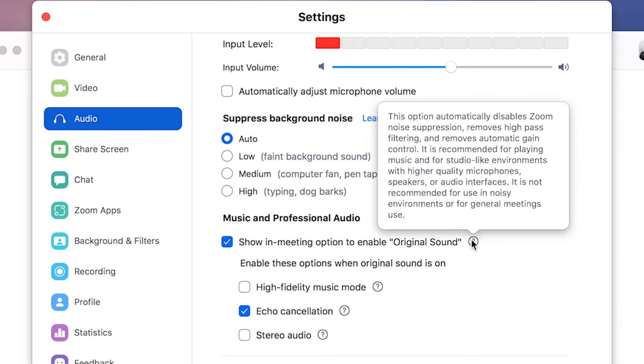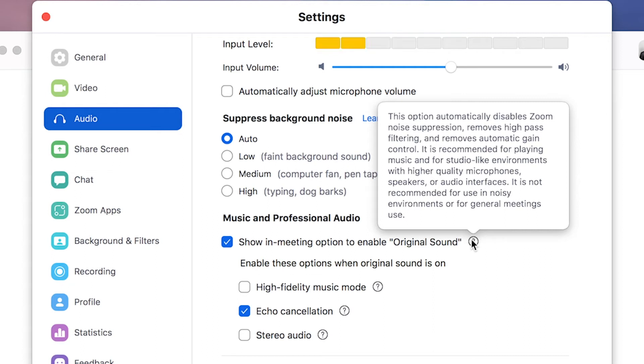And it's recommended for people who are playing music or for studio like environments with higher quality microphones, speakers, or audio interfaces. It's not recommended to use for noisy environments or for general meeting use.